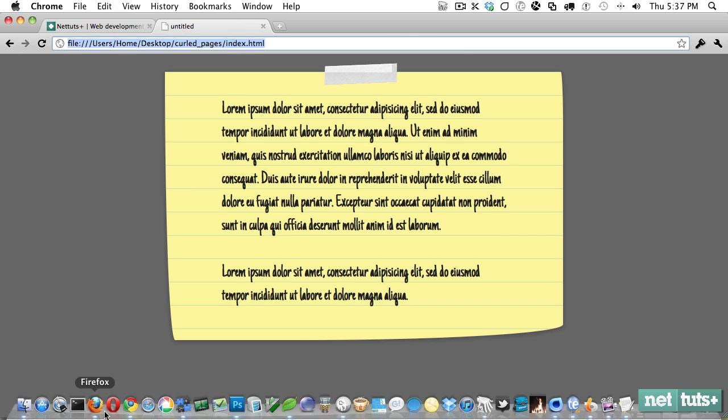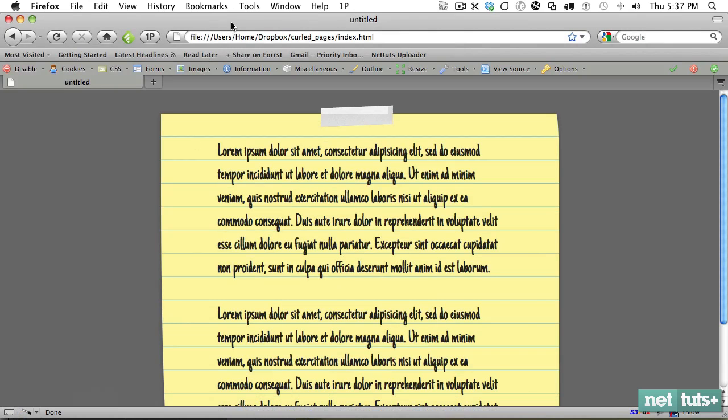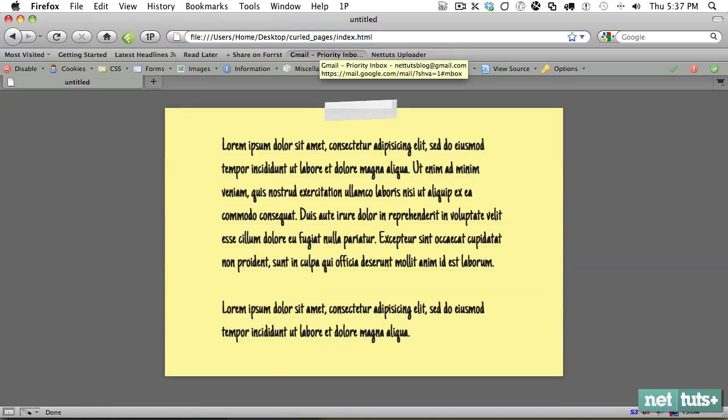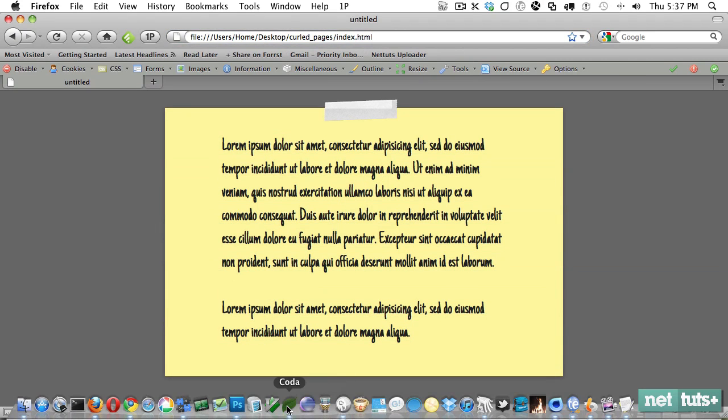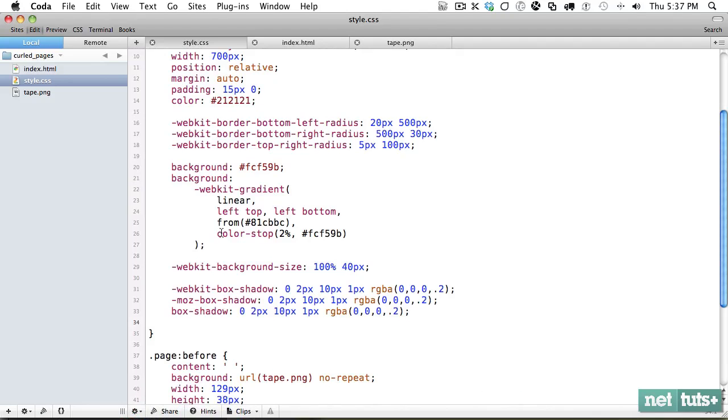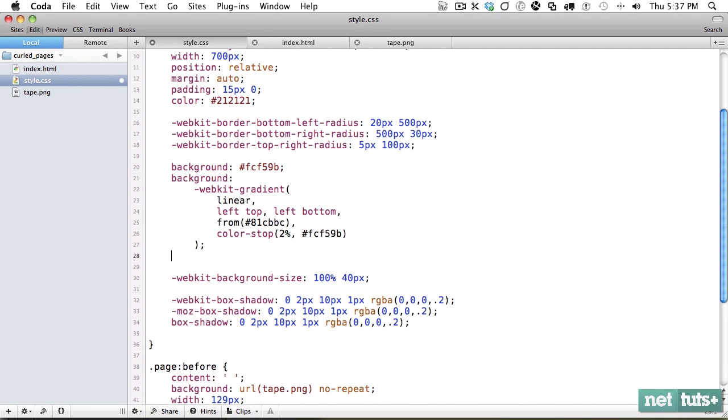So now at this point, we need to test it out in Firefox. So that's what we had originally. But let's go and see where our demo is. Well, we need to implement the gradients for Firefox.